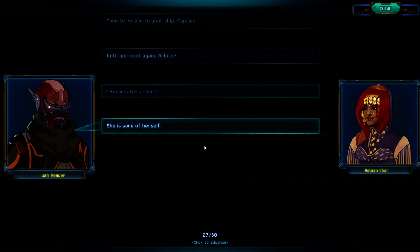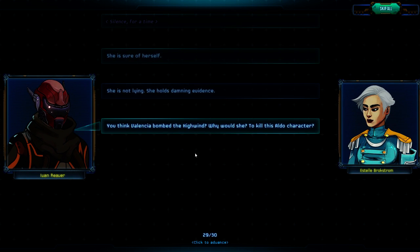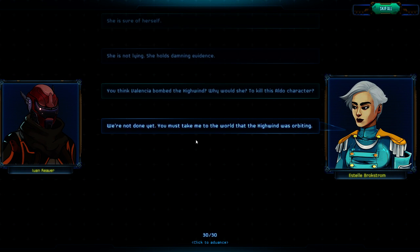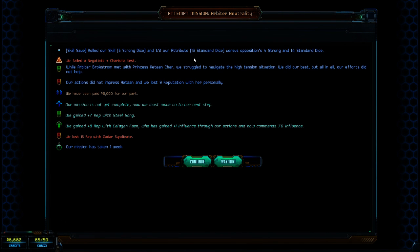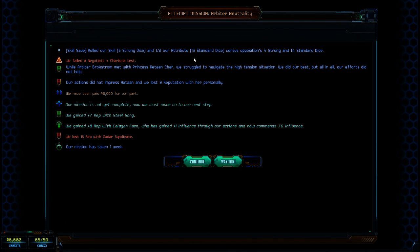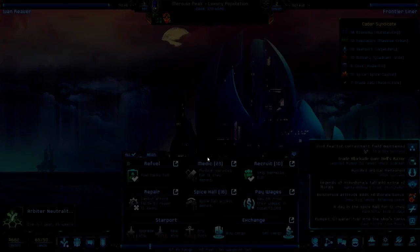Fudge. We failed. We were paid for six thousand. At least we could pay our crew. Rolled a skill three strong dice versus oppositions four strong. We struggled to negate the high-tension situation. Our actions did not impress Aranta, and we lost nine reputations with her personally. We have paid six thousand for our part. Our mission is not yet complete. We gained plus seven rep with Steelsong, plus eight with Charavan, and lost 15 rep with Char. Has taken one week.